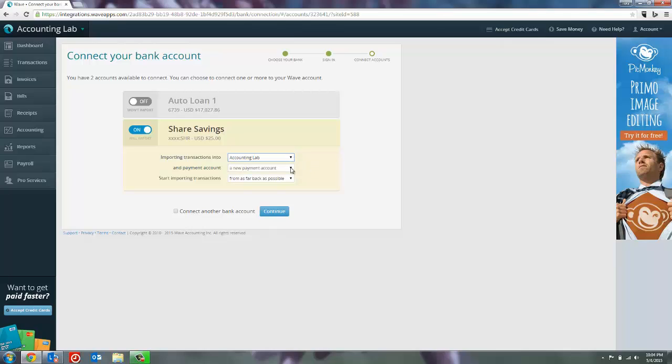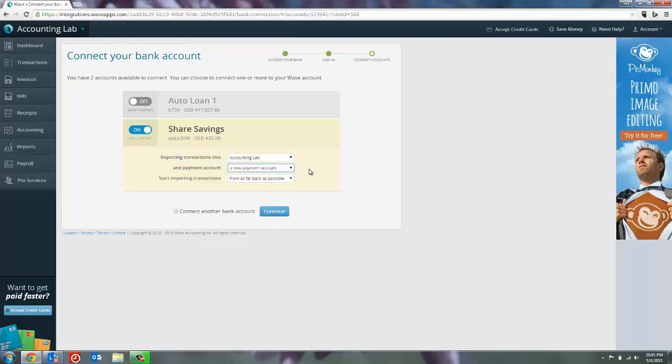The next thing it's going to want to know is what account inside of WAVE do I want to attach this to? If you already have an existing account set up for your bank in WAVE, then you can attach it to that account at this time. In this case, we don't, the only bank account that I have is cash on hand. So I'm going to want to create a new payment account for this savings account that it will be linked to in WAVE.